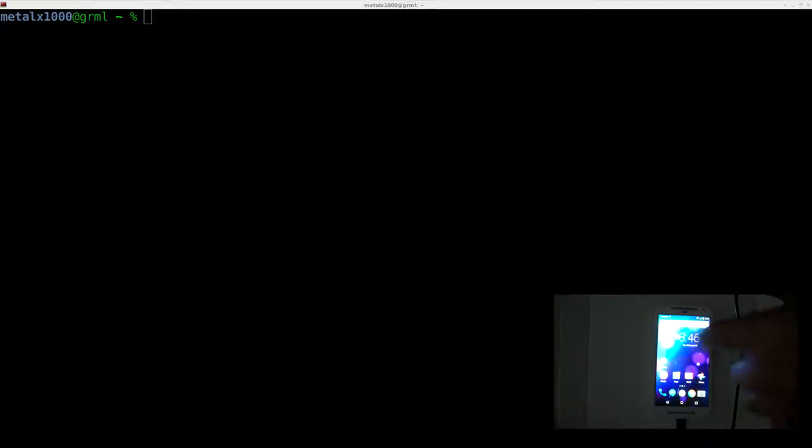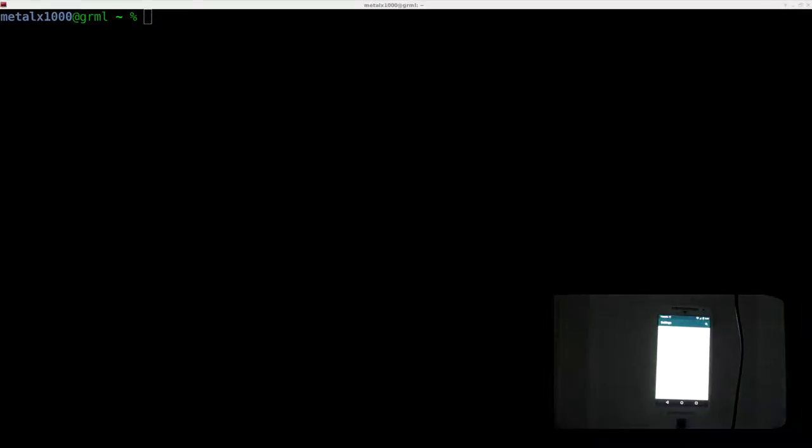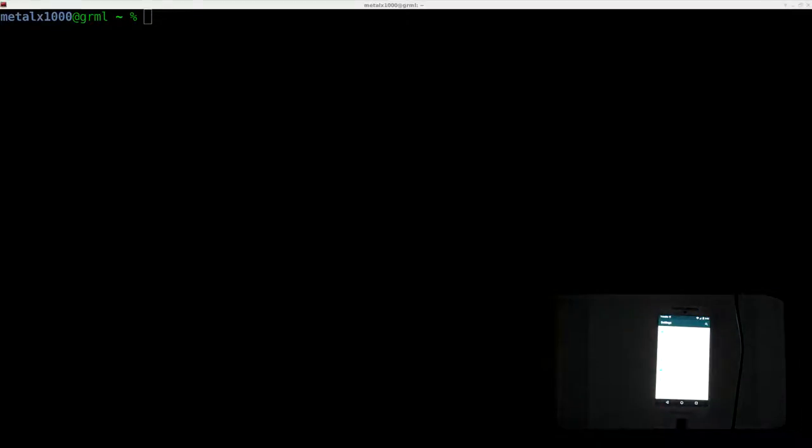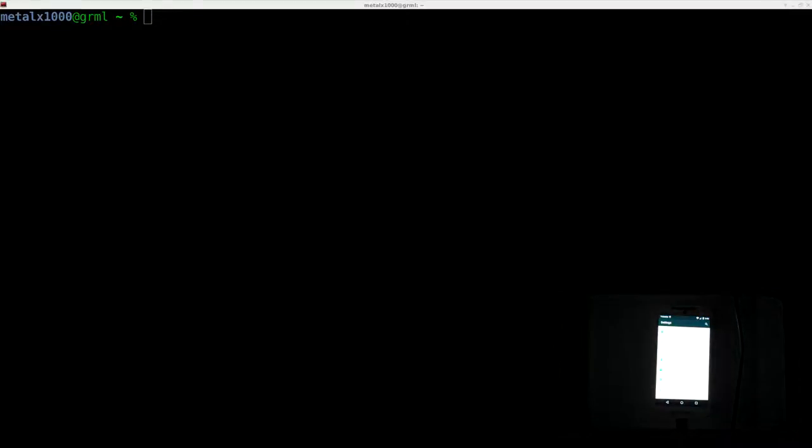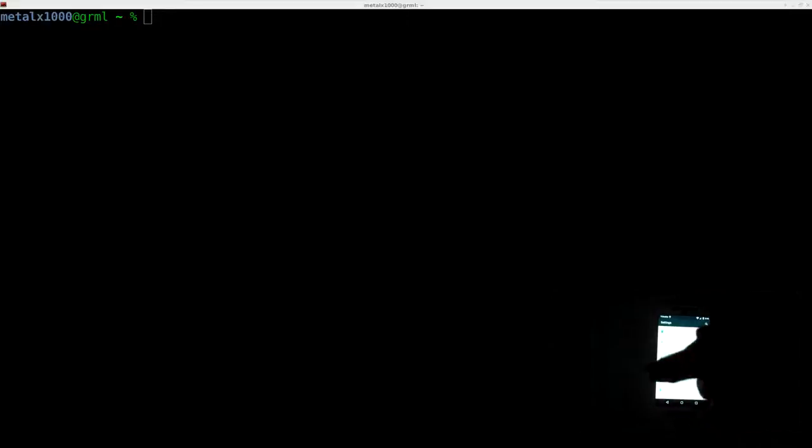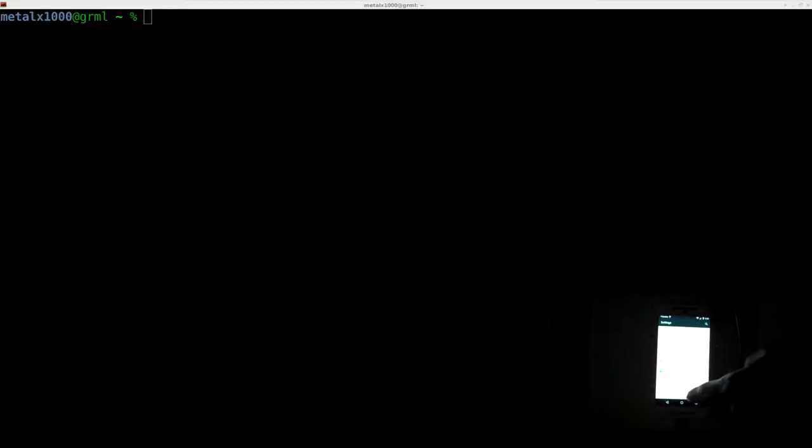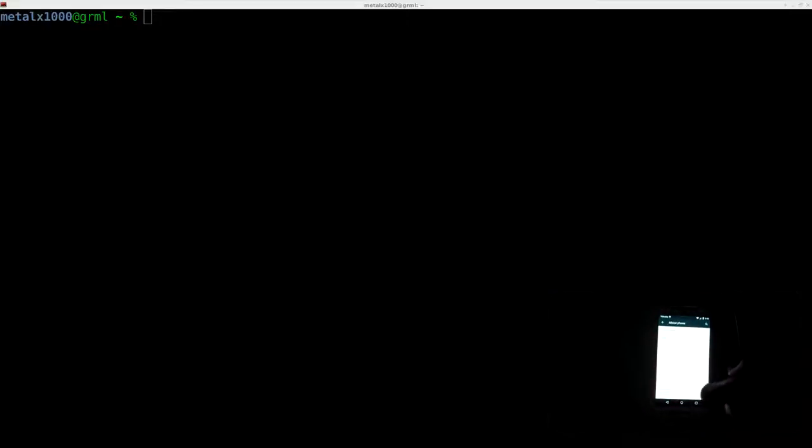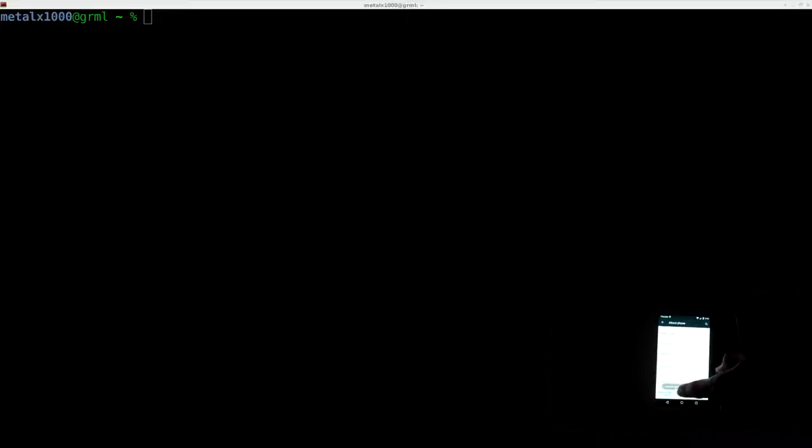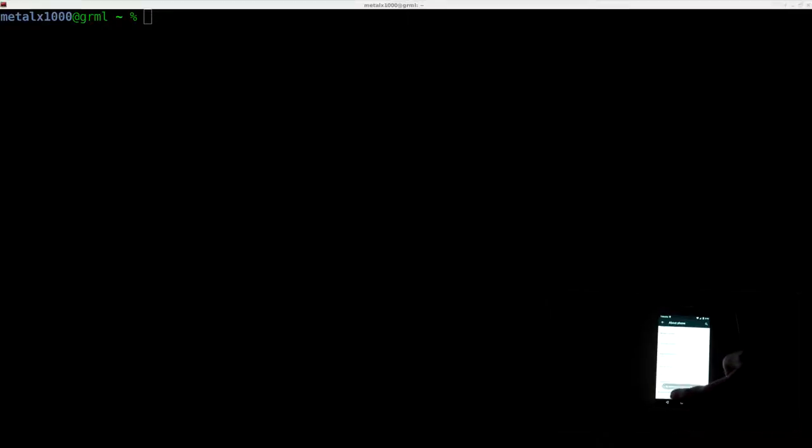Let's get started. First thing we need to do is enable developer mode. I'm running Lollipop here, and if I go into settings on the phone, scroll all the way down, I can find about the phone, and right here there's the build number. If you click that seven times, which I've already done, it will enable developer mode.